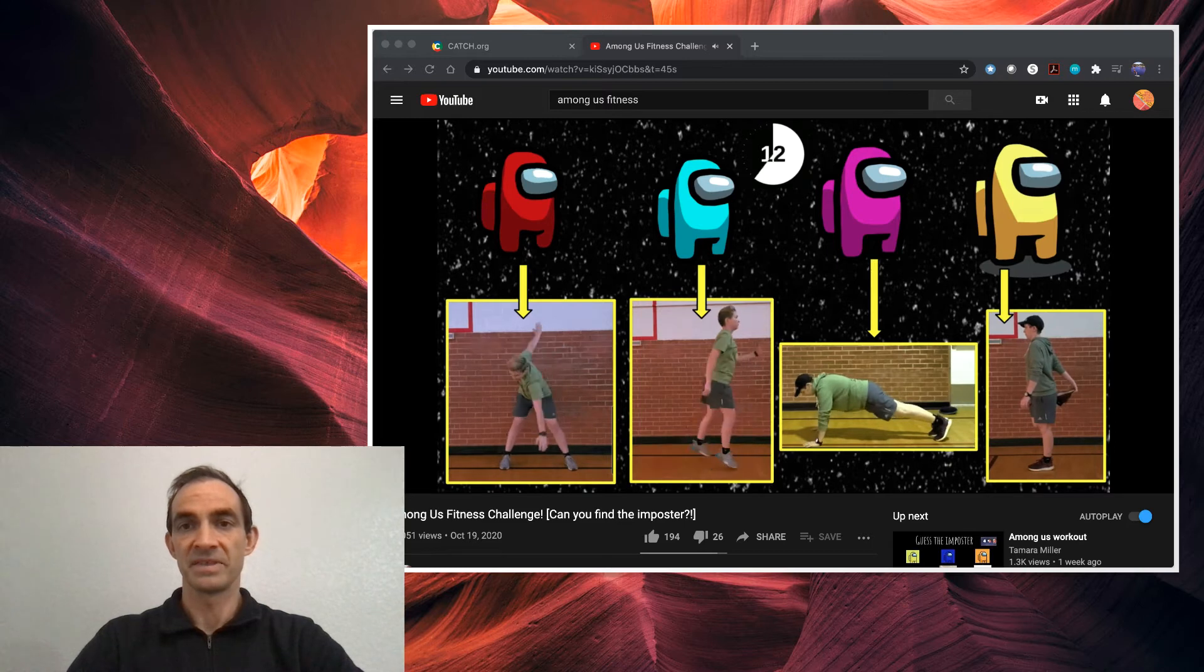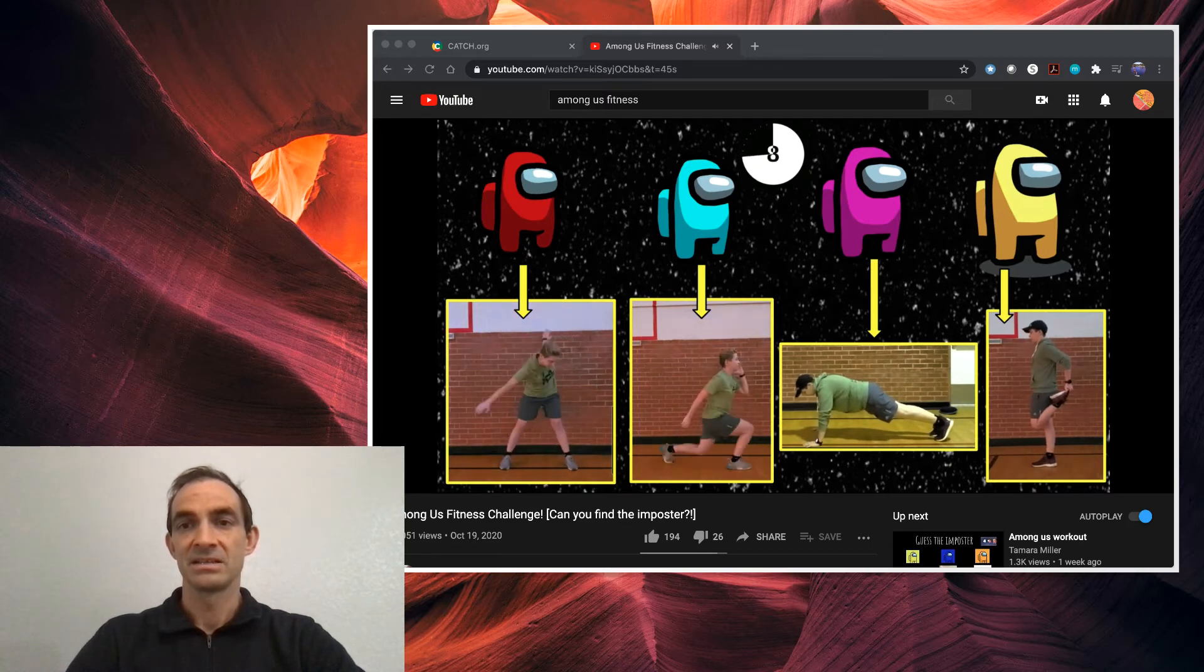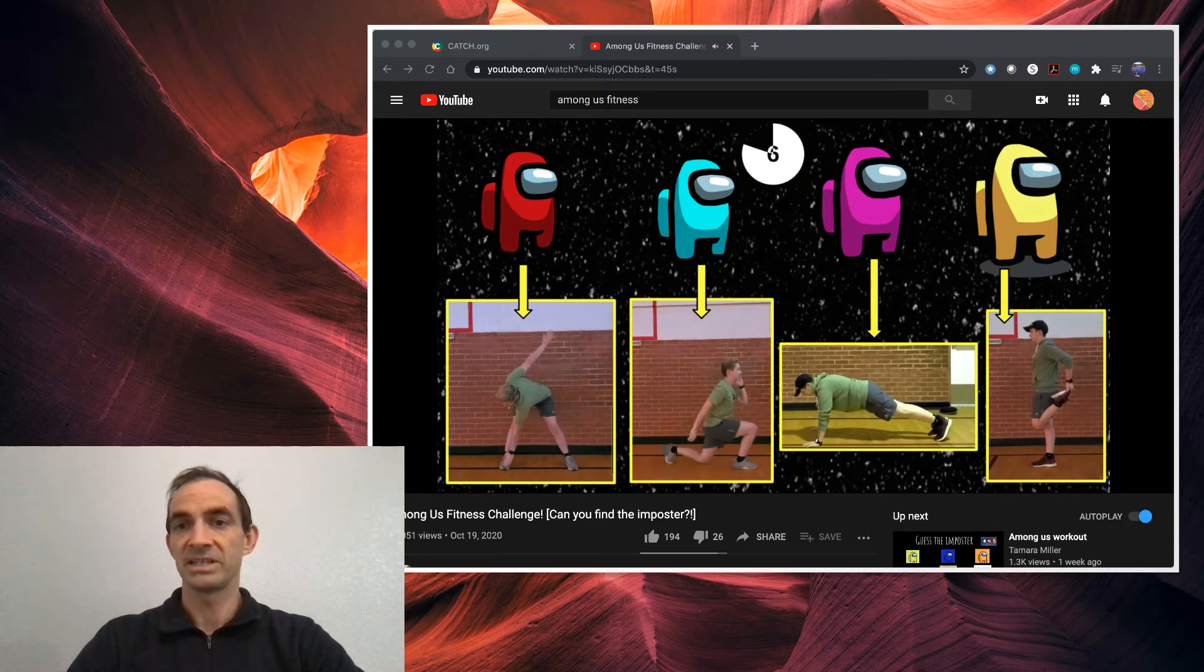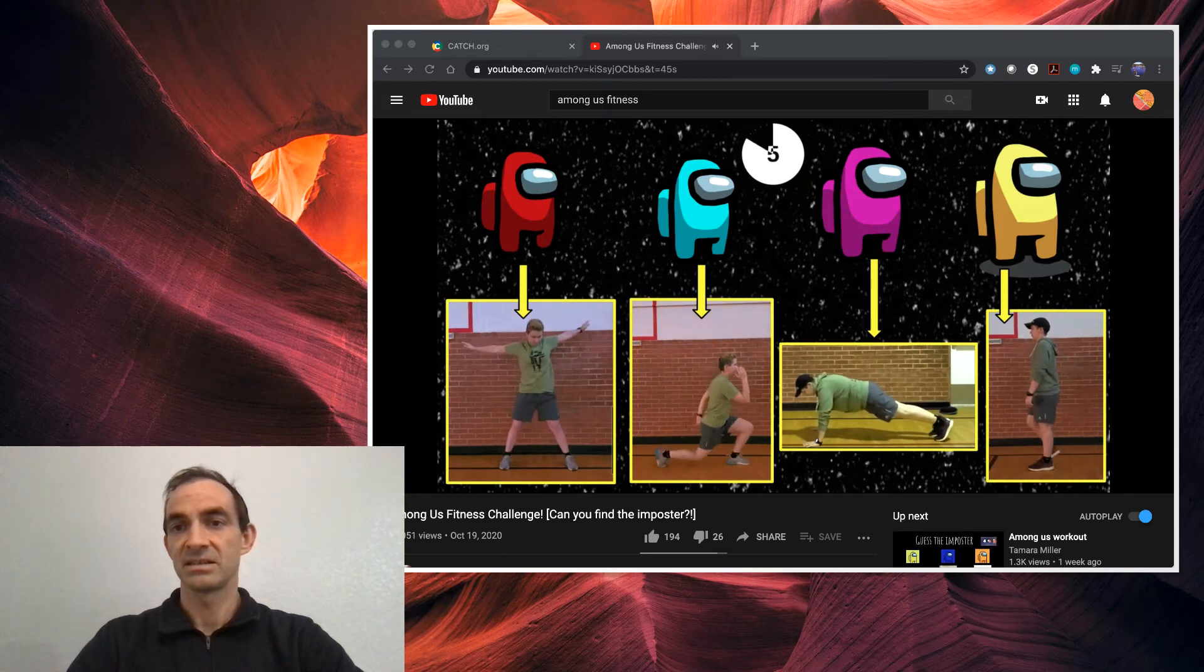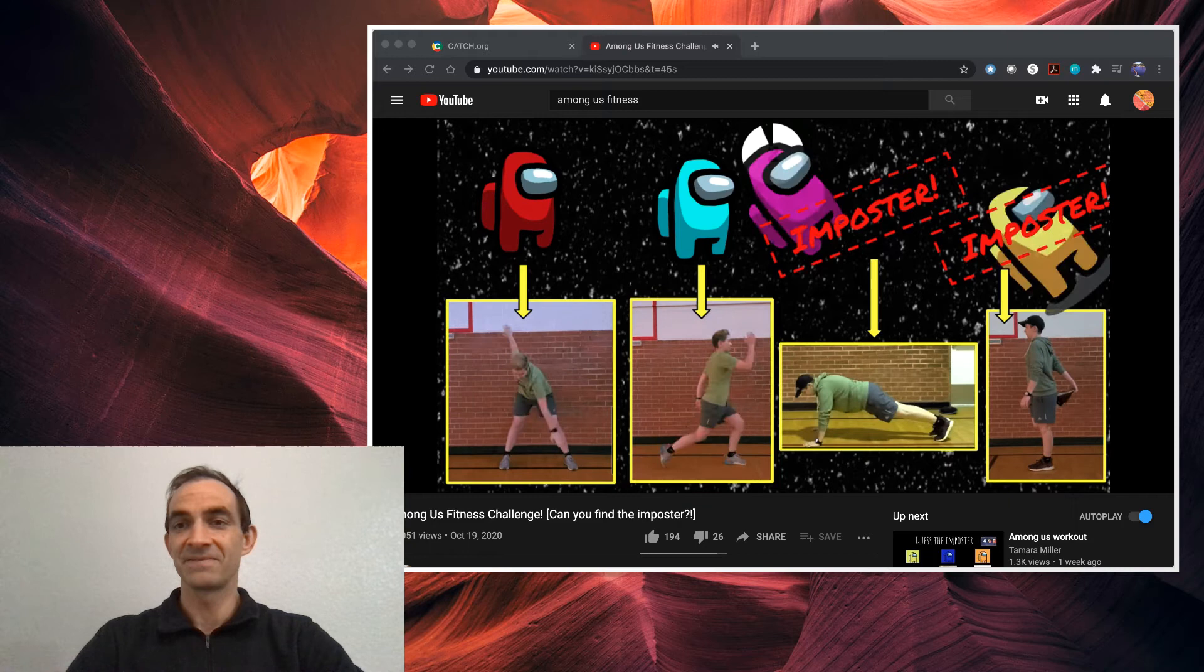So if you think it's the first one, you do toe touches. If you think it's the second one, jump squat or jump lunges. Static hold push-up. Do you think it's the third?